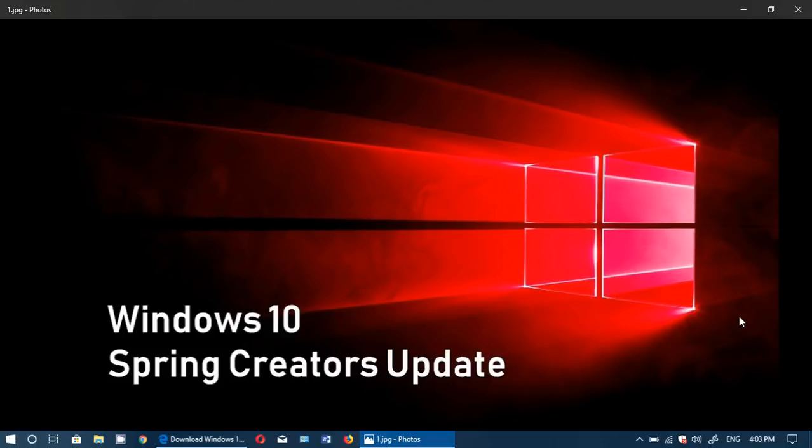The latest version is coming on April 10th. So set your calendar. April 10th, you will get Windows 10 Spring Creators Update.